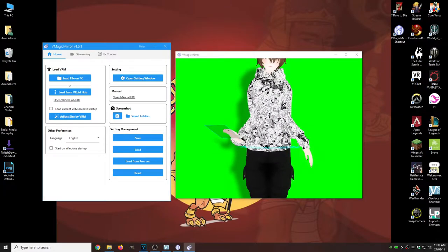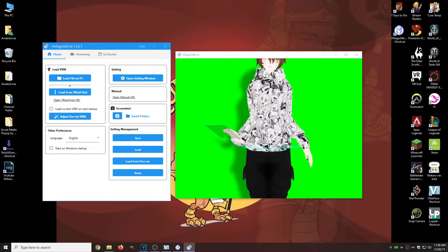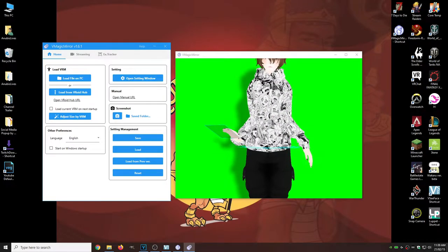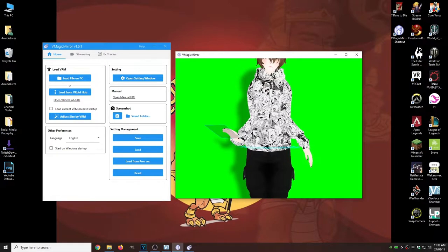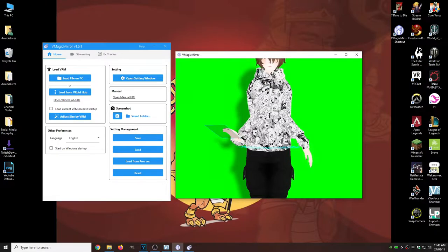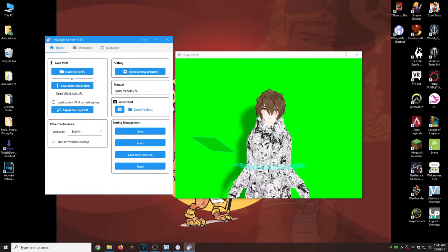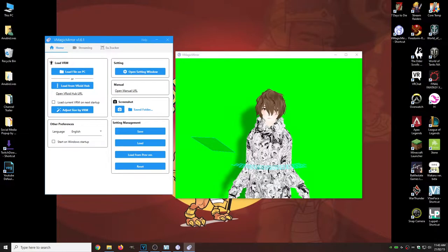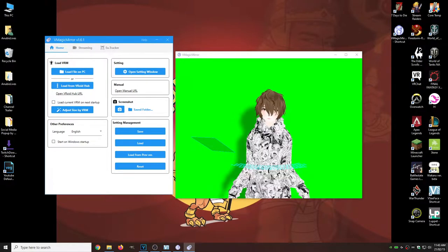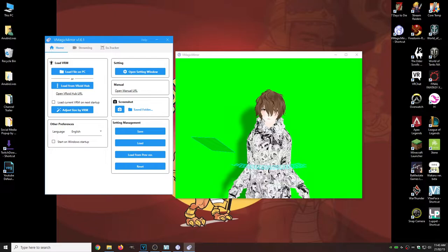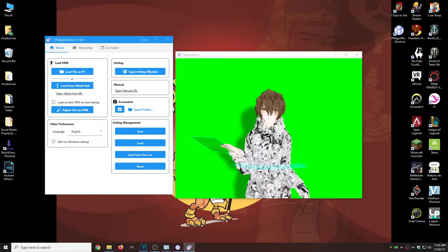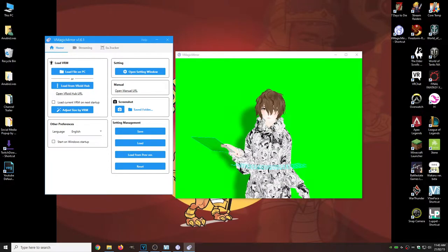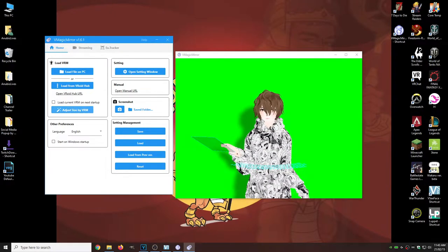And there we are, sort of. But now we got to kind of fix this. Alright. So to fix this particular problem or look, all we're going to do is hit adjust size by VRM. It's going to center us.